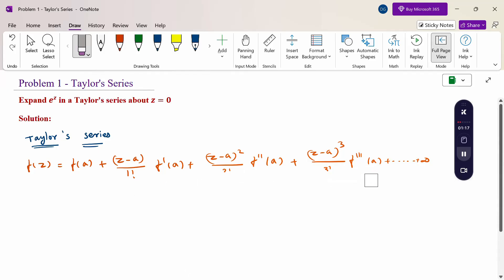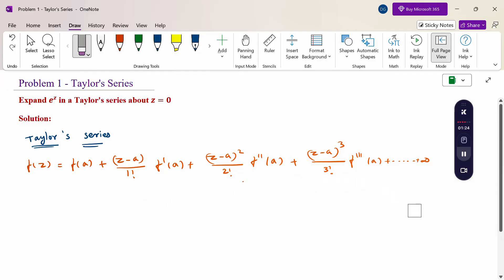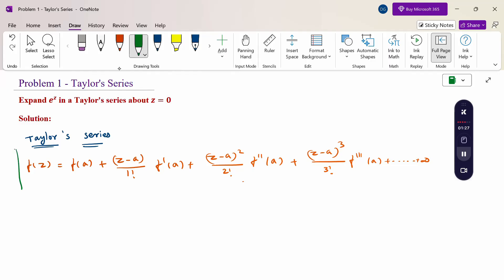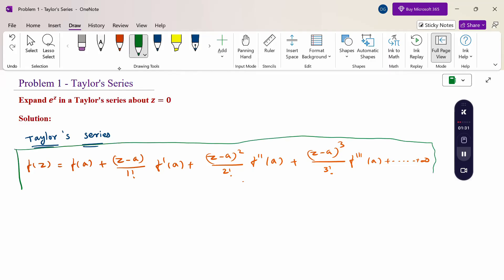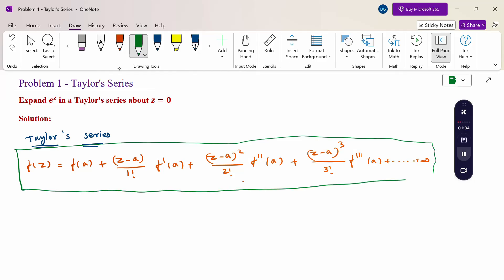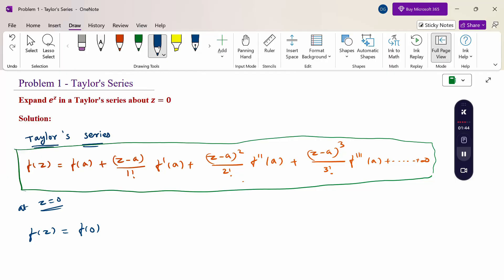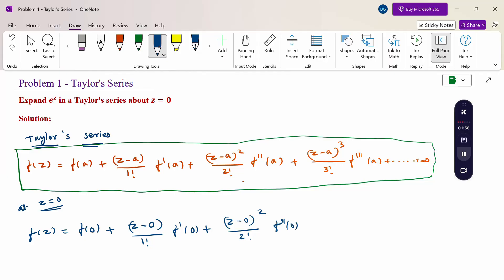Now, given the function f(z), since the point is at z = 0, we write: f(z) = f(0) + z/1! · f'(0) + z²/2! · f''(0) + z³/3! · f'''(0) and so on.